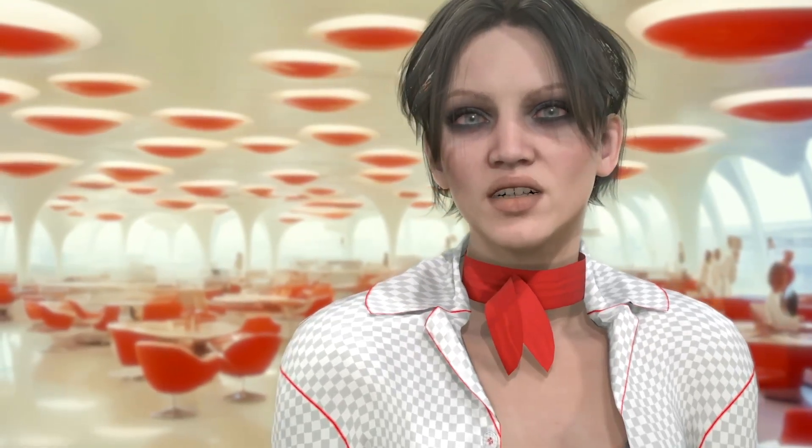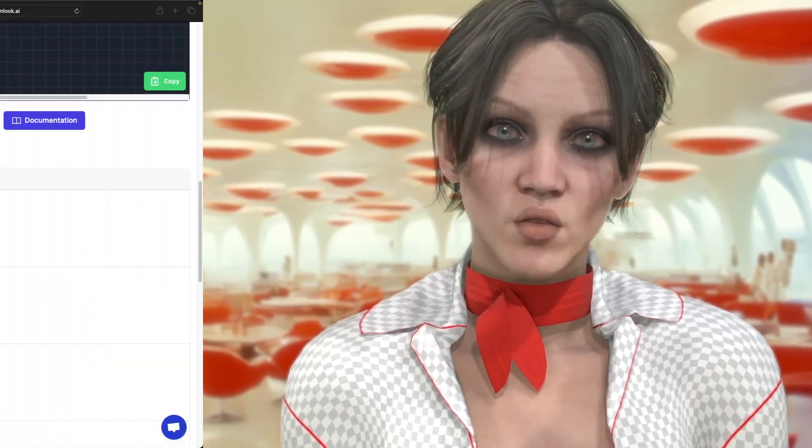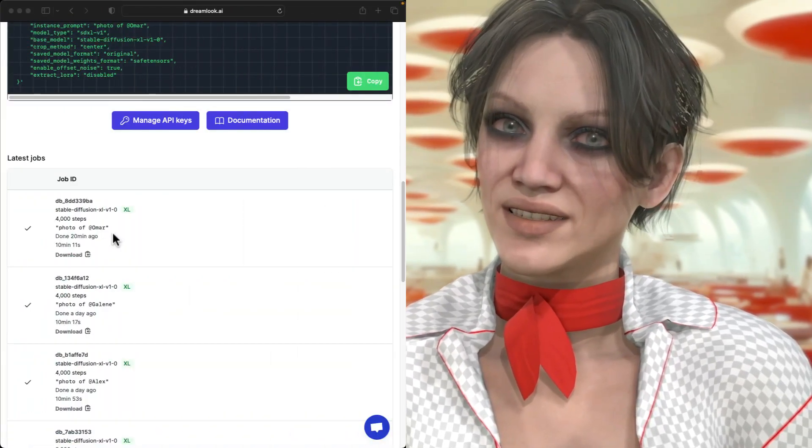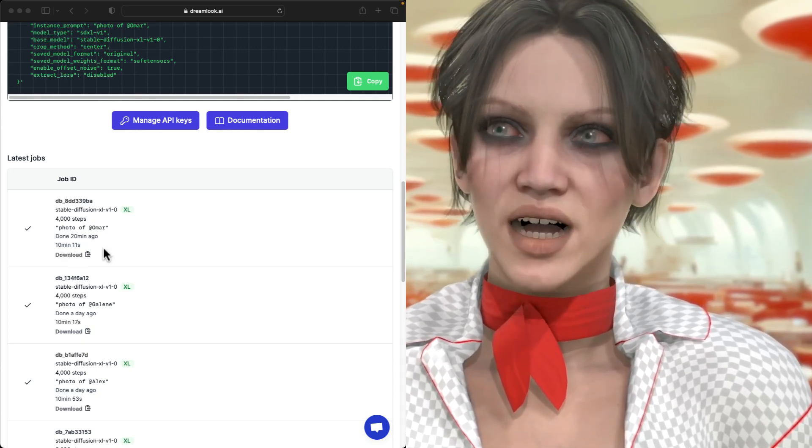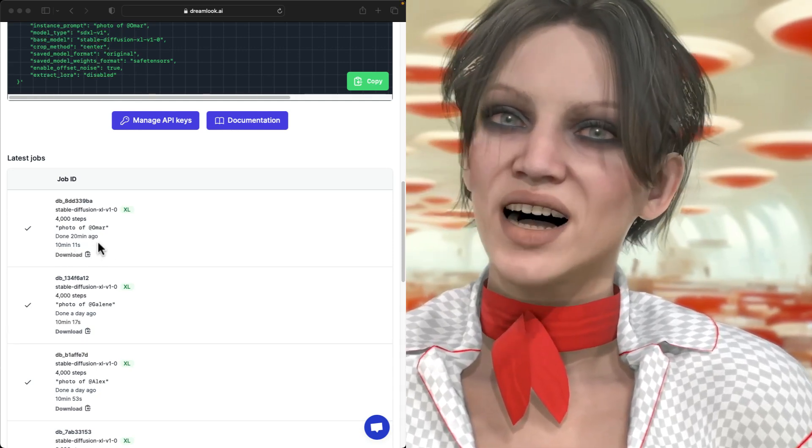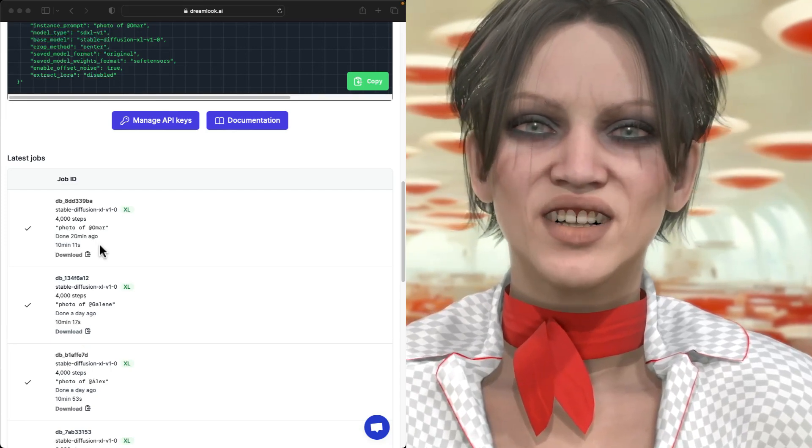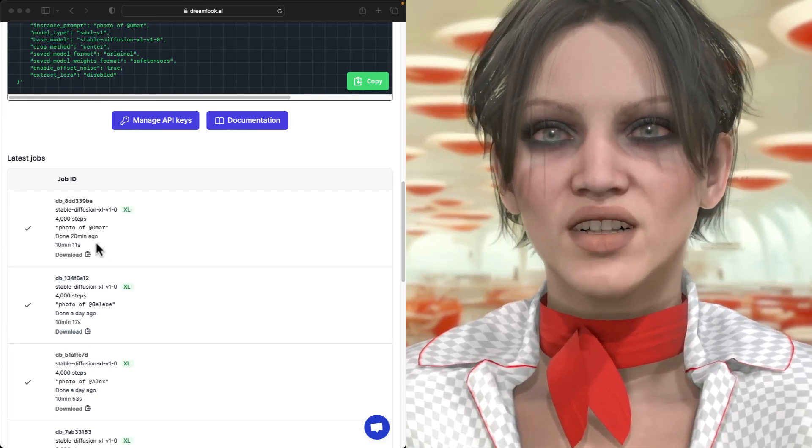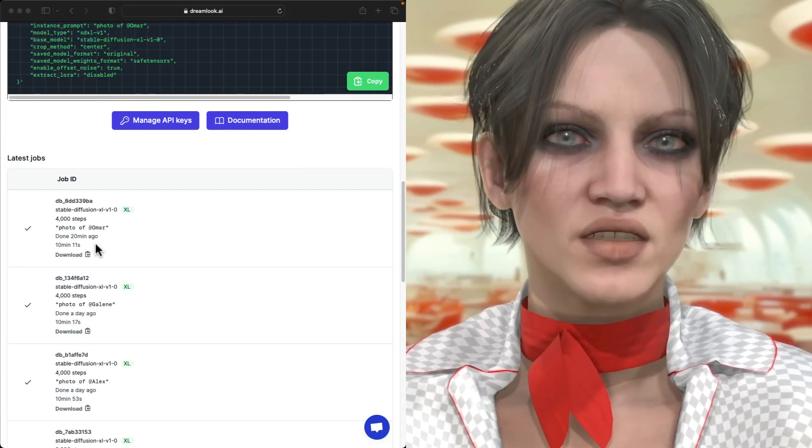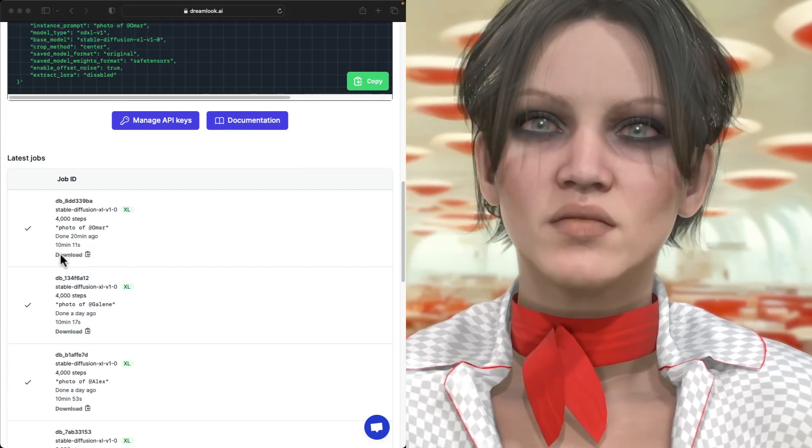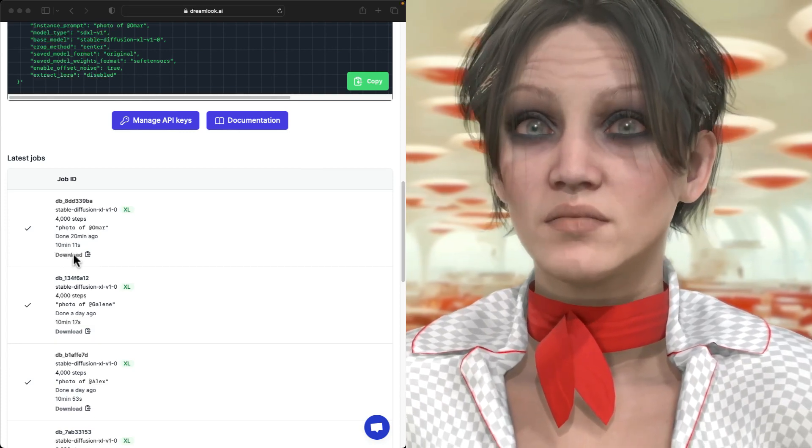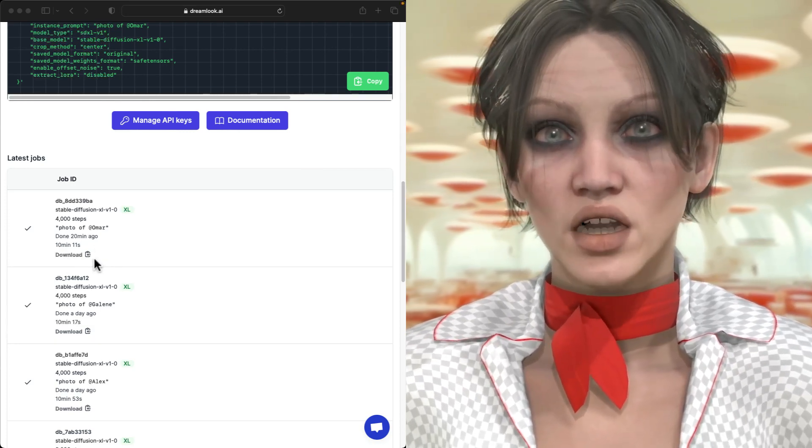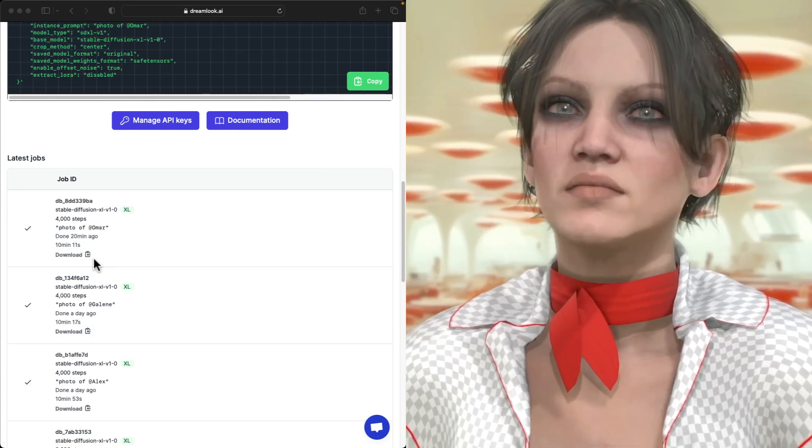Now back to Dreamlook. Are we done yet? Through the magic of post-process editing, yes, we are done. So you'll get an email notification. My models have generally been around 10 minutes, so I just leave the Dreamlook window open while I wait. You have 48 hours to download your model, and after that it gets deleted.